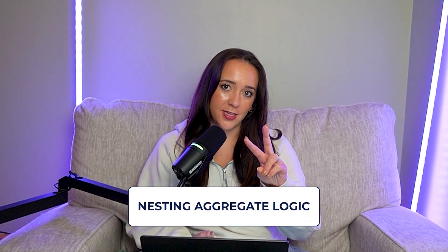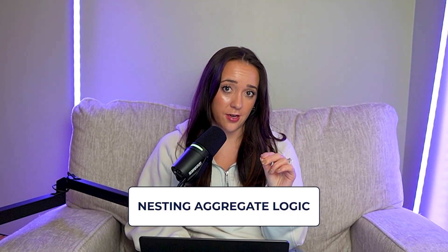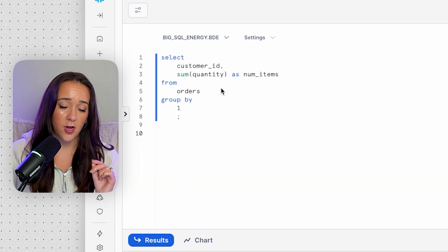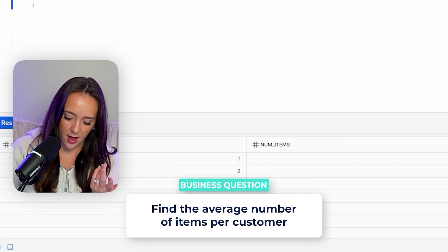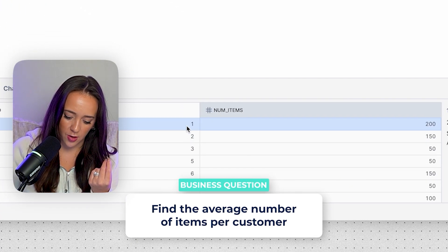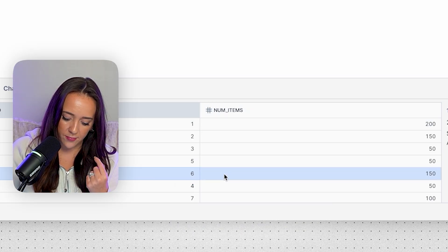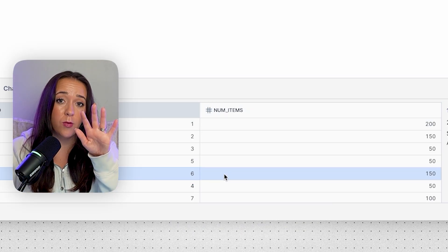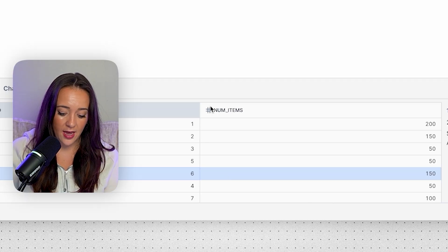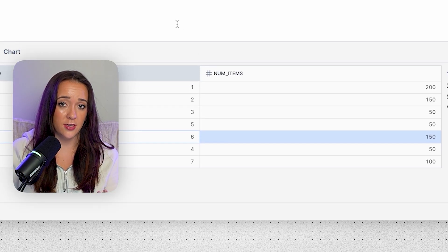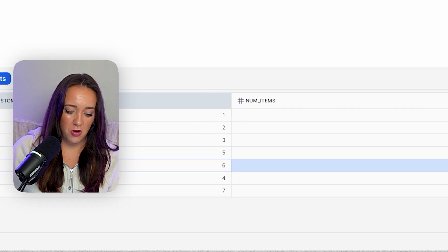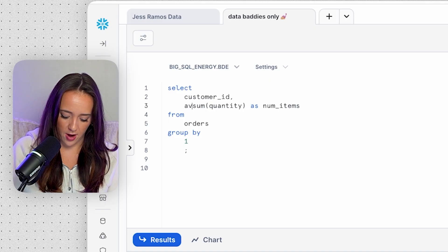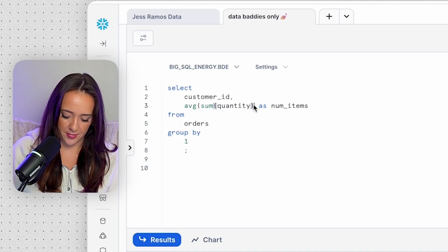Okay, now we're moving into our second use case, which is nesting aggregate logic. So here we have our total number of items per customer. What if we want to find the average for all the customers? So we have 200 items for customer one, 50 for customer five, 150 for customer six, what if we want to find the average out of all the customers? And again, this is a small data set, we only have seven customers, but imagine we have hundreds of thousands or millions of rows here. So let's just take the average function and put it around the sum function and see what happens, right? So we can take the sum of everything and then average it, it's gonna work, right? Let's see.